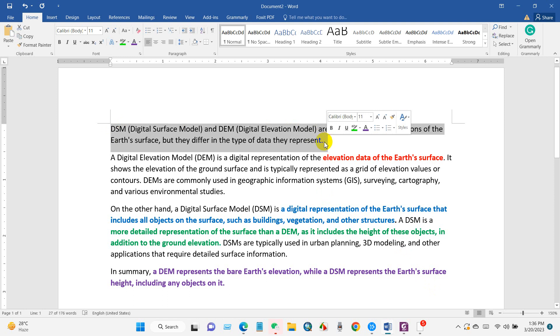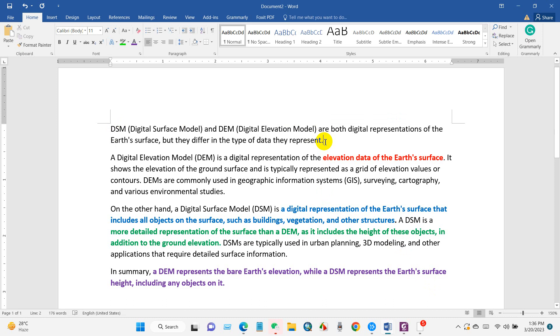They differ in the type of data they represent. Digital elevation model represents elevation data of the Earth's surface.